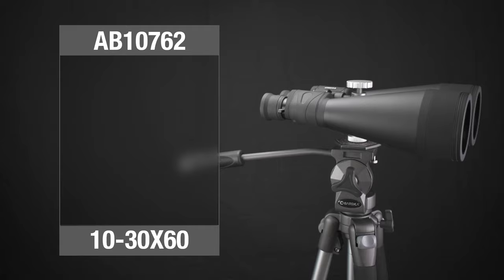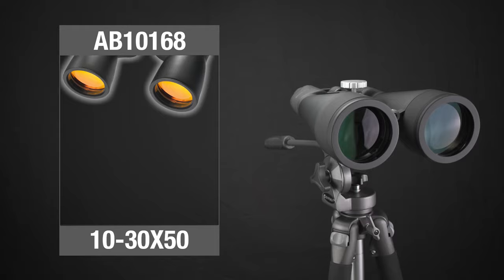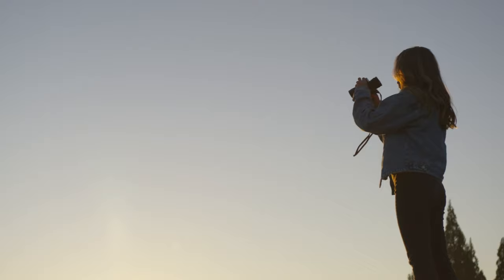Select models include ruby lenses to minimize UV glare on sunny days. Experience quality optics backed by our 3-year warranty. Go out and explore your world with Barska Binoculars.